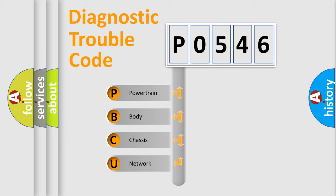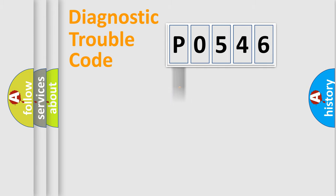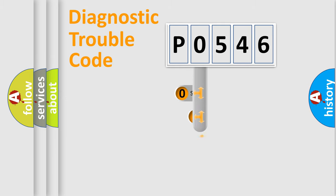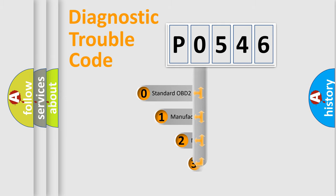We divide the electric system of automobile into four basic units: Powertrain, Body, Chassis, and Network. This distribution is defined in the first character code.